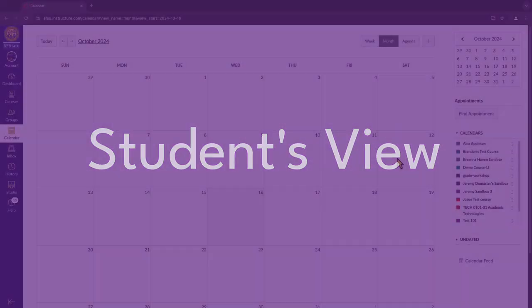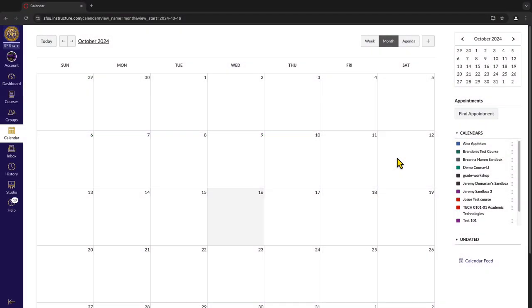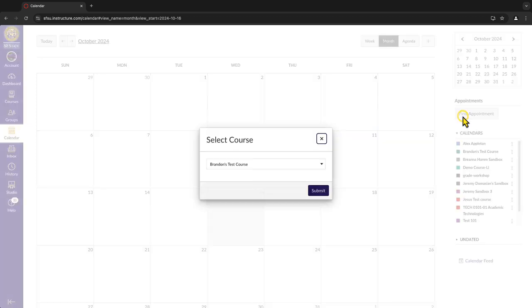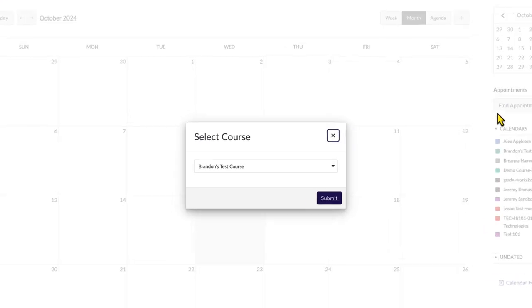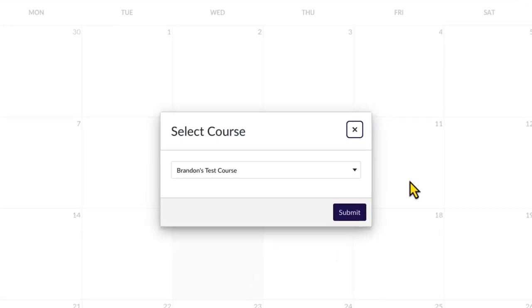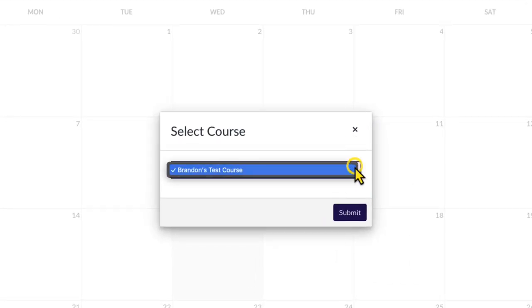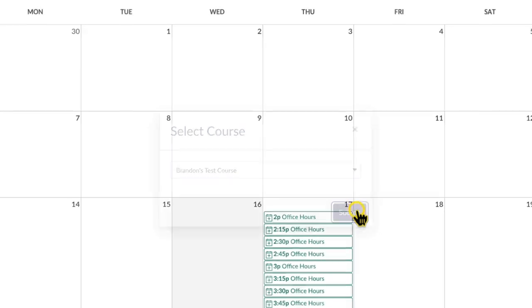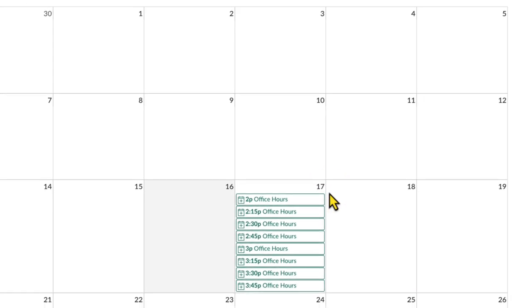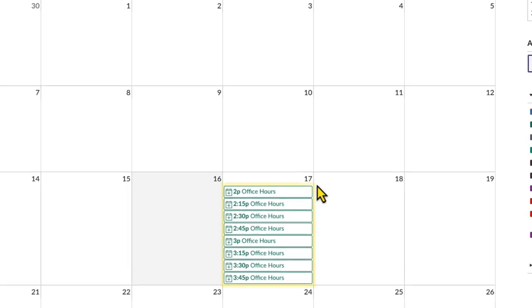After the instructor creates an appointment group, students can reserve time slots from their own calendars by first clicking Find Appointment in the sidebar. Select the relevant course from the drop-down menu, then click Submit to view available appointments.